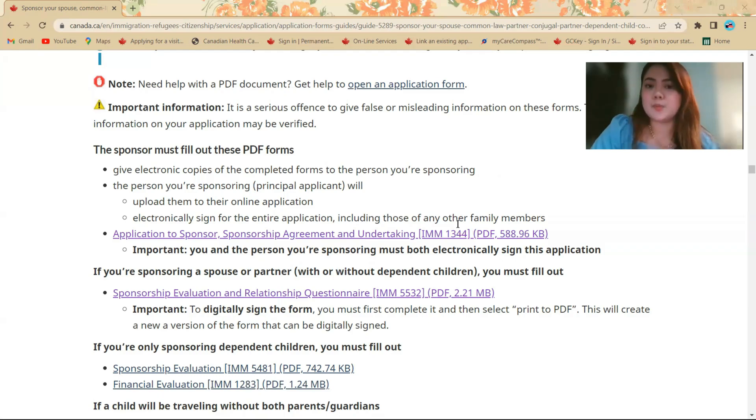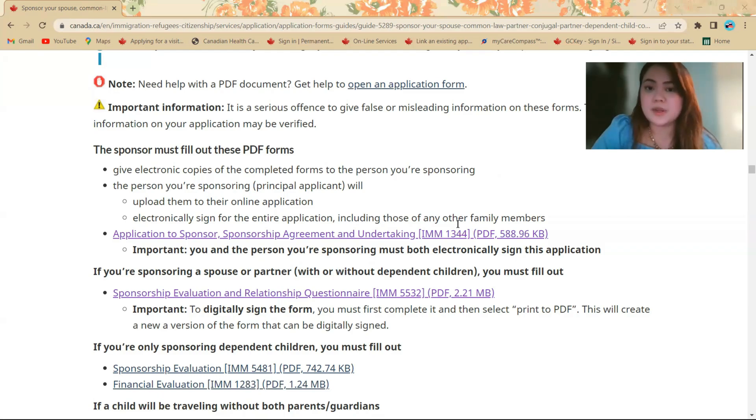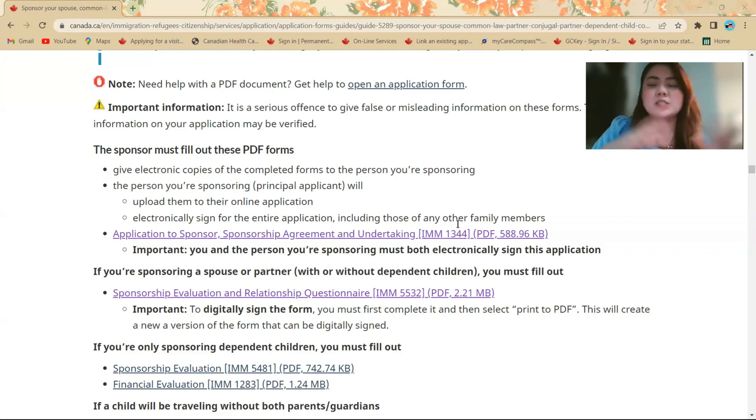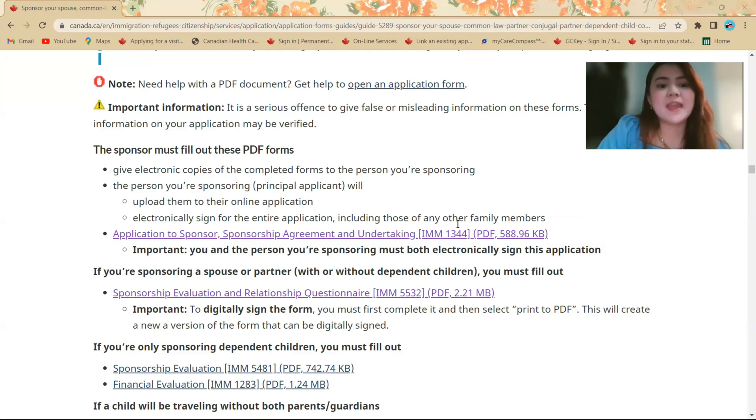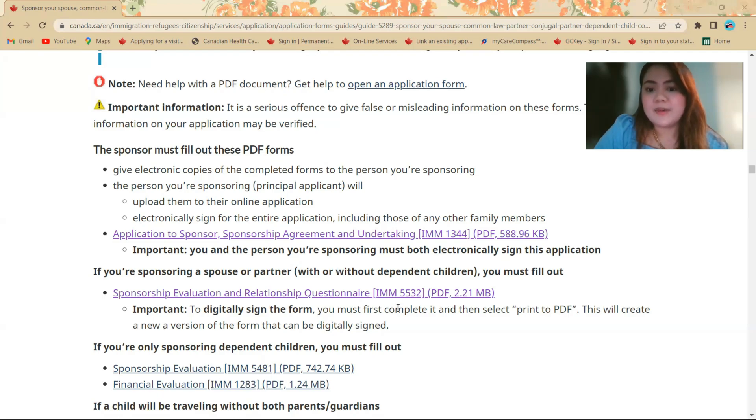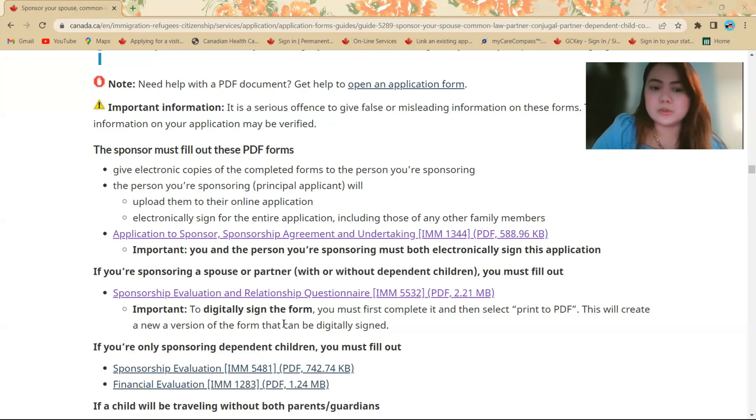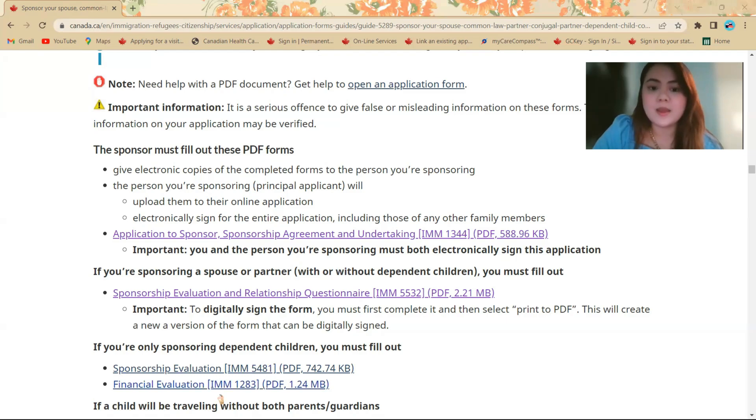So you don't have to print, sign the paper, and then scan it again. Just put your full name as shown in the passport, and that will do as your signature. And then for the IMM 5532,